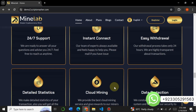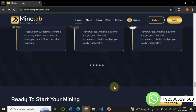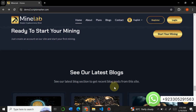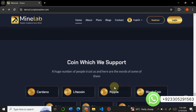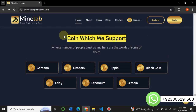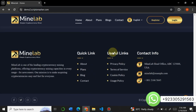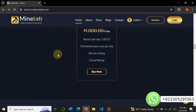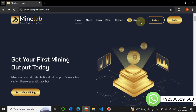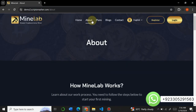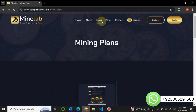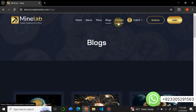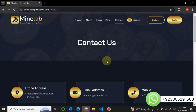Users can easily buy a plan. Here is the frequently asked questions section — these are special features you can manage from the admin panel. These are client testimonials. You can insert blogs on the website, insert coin support from admin panel, and change the logo. Each and everything on the website is changeable, including the language. This is the About Us section. You can also visit the plan section, blog section, and contact page separately.